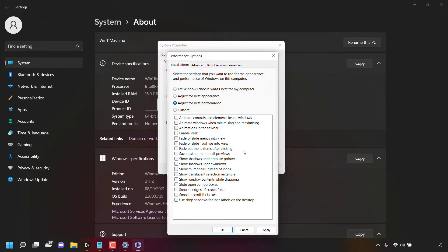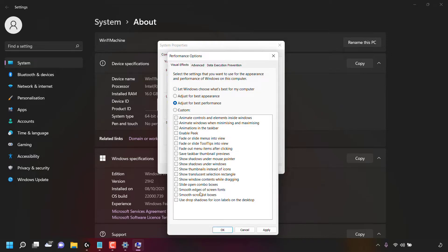Previously the only two unchecked options were Save Taskbar Thumbnail Previews and Show Shadows Under Mouse Pointer. Now everything has been unchecked. The settings deselected are: Animate controls and elements inside windows; Animate windows when minimizing and maximizing; Animations in the taskbar; Enable Peek; Fade or slide menus into view; Fade or slide tooltips into view; Fade out menu items after clicking; Save taskbar thumbnail previews; Show shadows under mouse pointer; Show shadows under windows; Show thumbnails instead of icons; Show translucent selection rectangle; Show window contents while dragging; Slide open combo boxes; Smooth edges of screen fonts; Smooth scroll list boxes; and Use drop shadows for icon labels on the desktop.